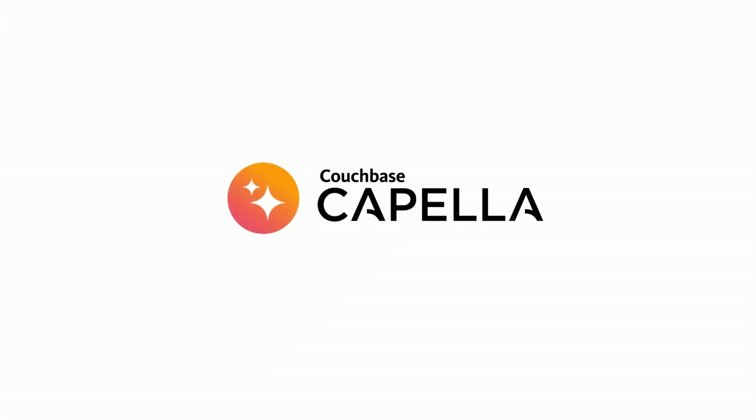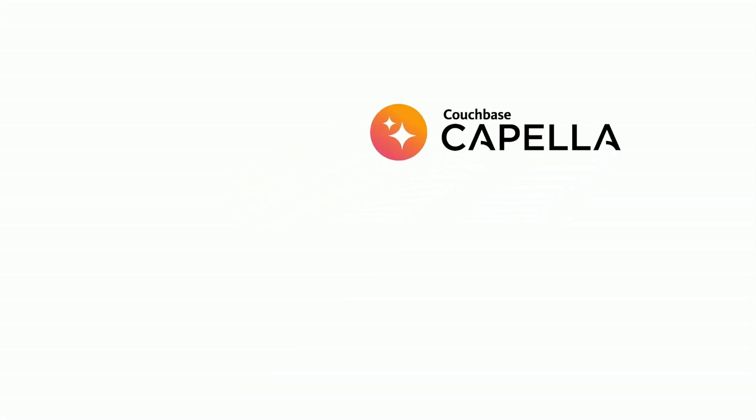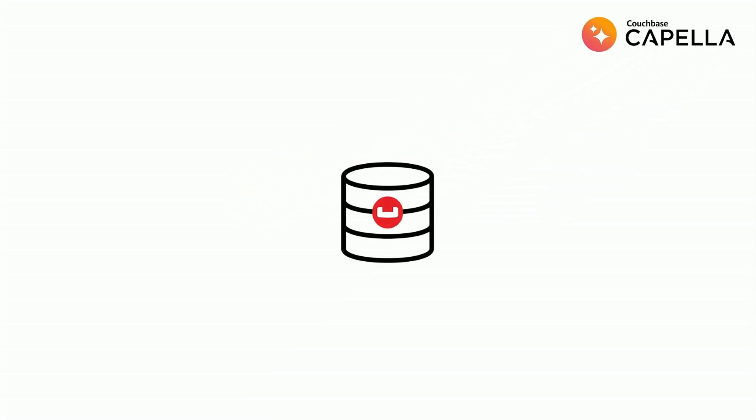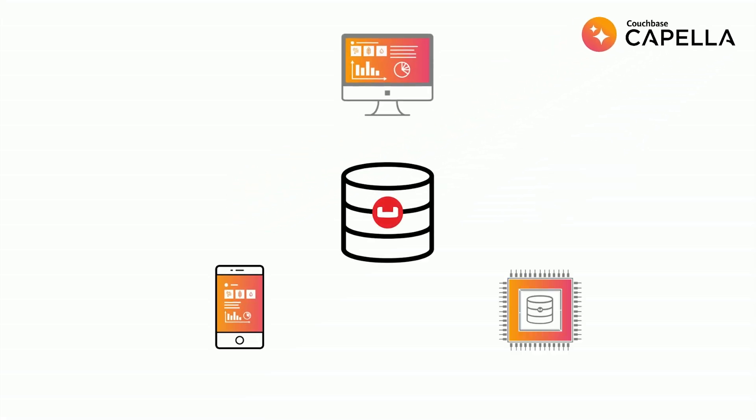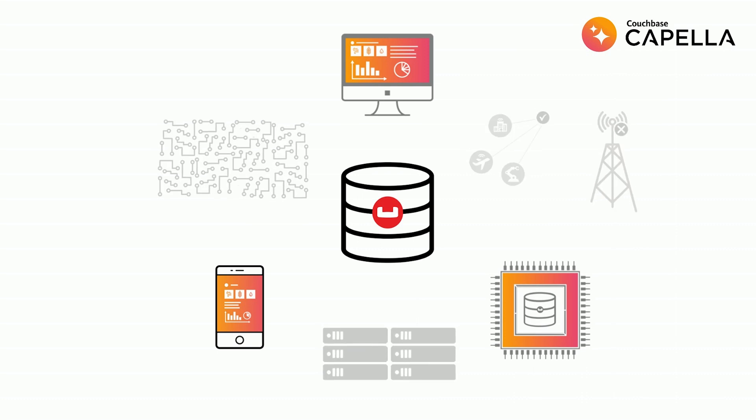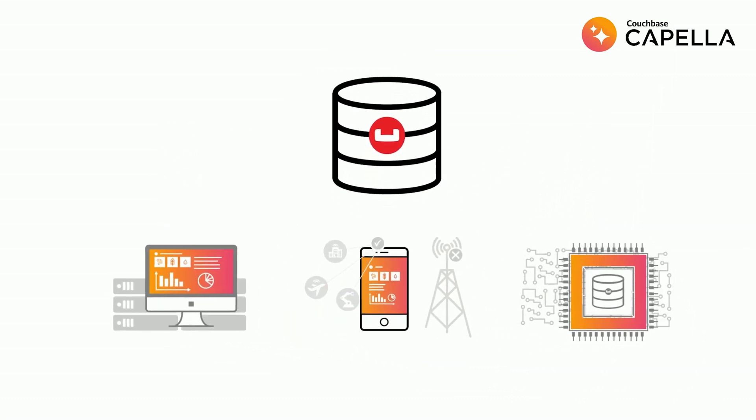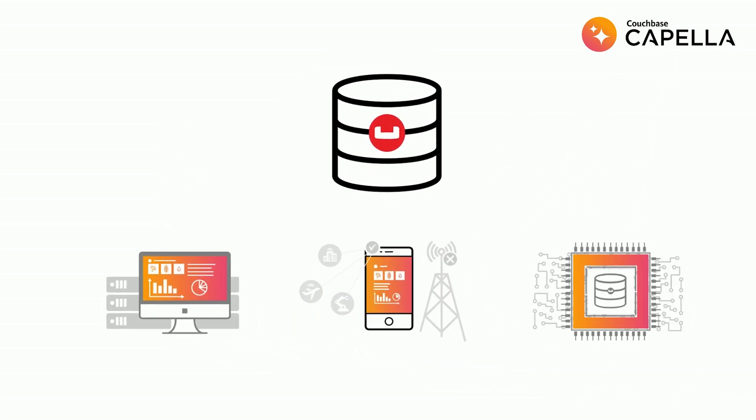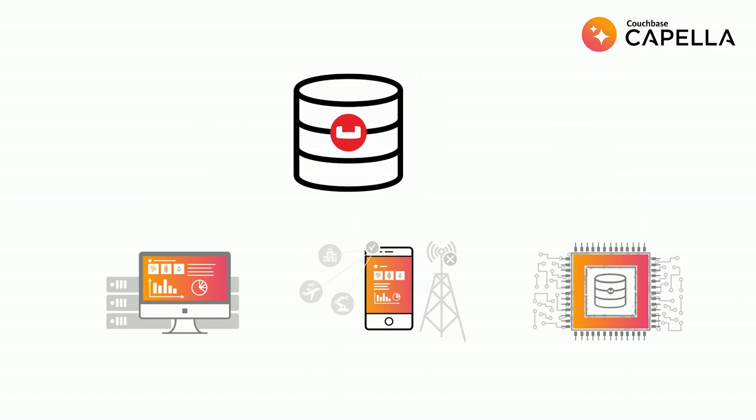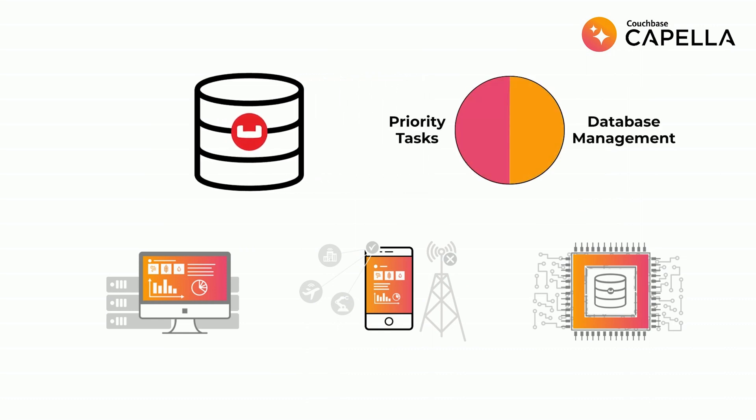Capella is Couchbase's distributed NoSQL database as a service, including mobile and IoT application services. It's the easiest and fastest way to begin with Couchbase and eliminate ongoing database and app backend management efforts.